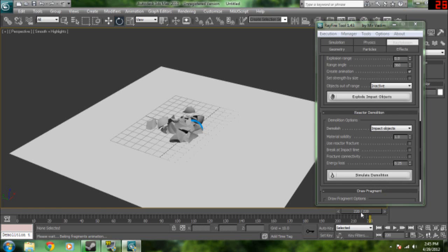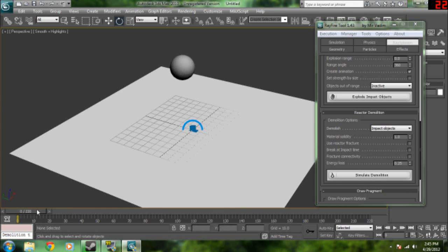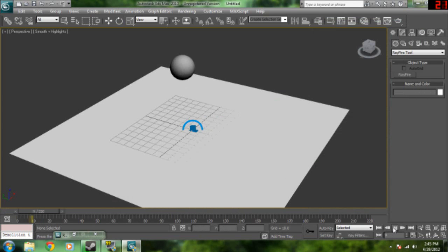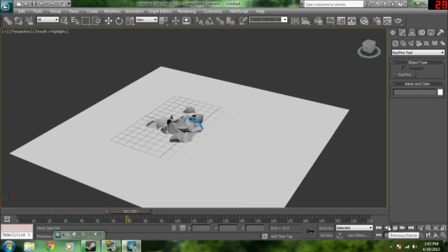Rayfire has finished rendering out the animation. And then this is what it will look like once you're done. The ball falls and then breaks as it hits the ground.